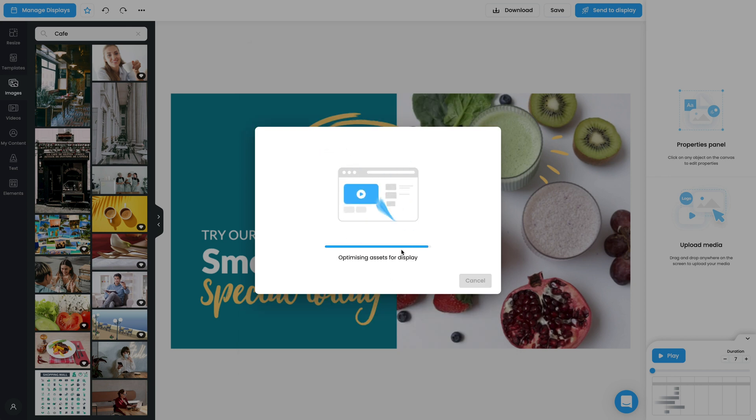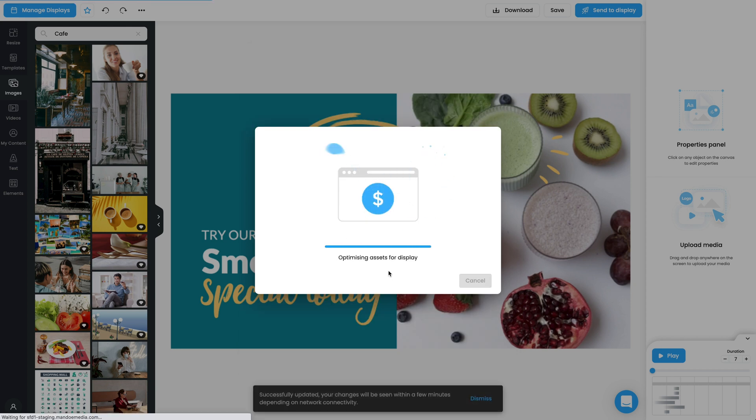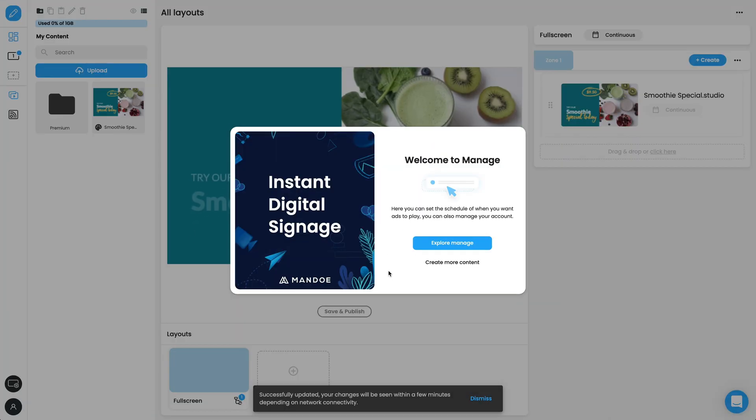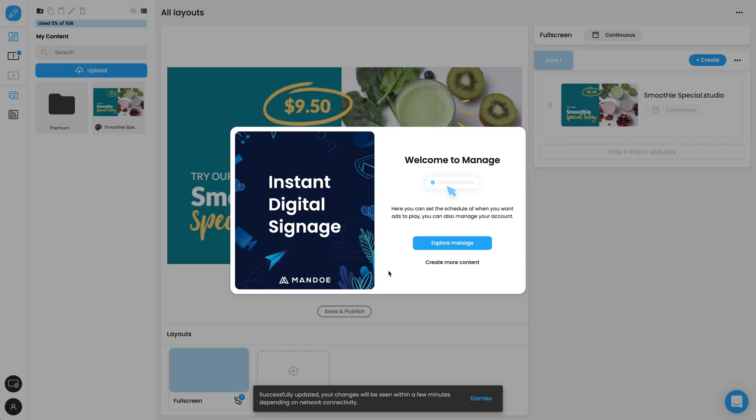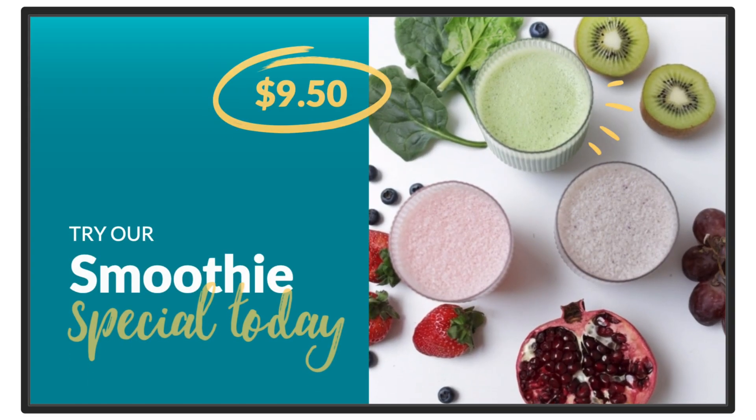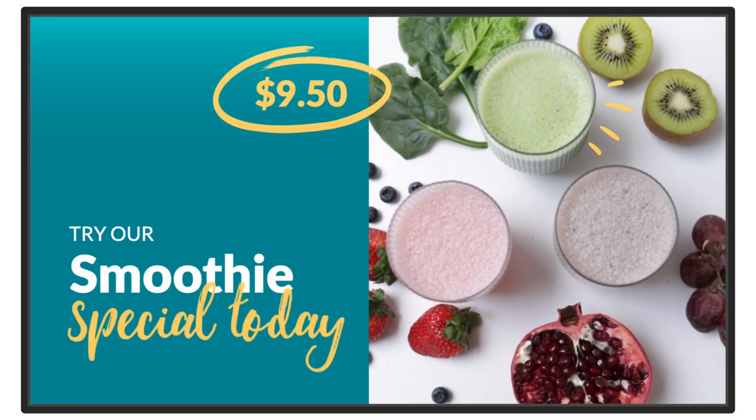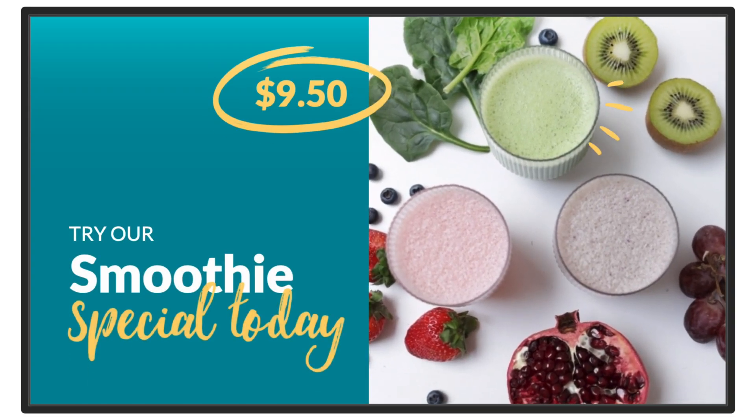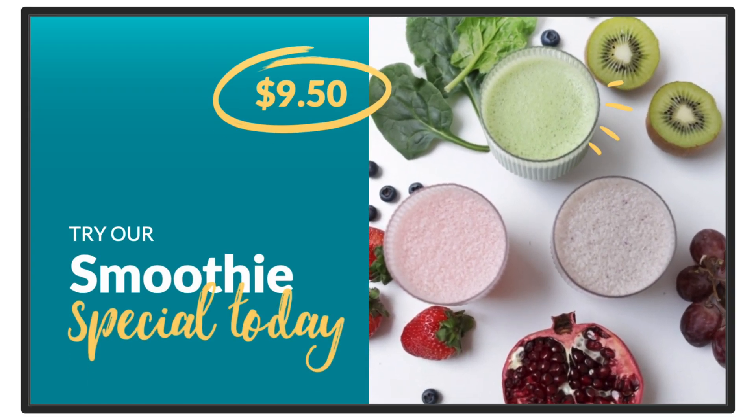The system will optimize the content for your display and add a new layout to your Manage page. In a moment, you will see your display update with your amazing design.